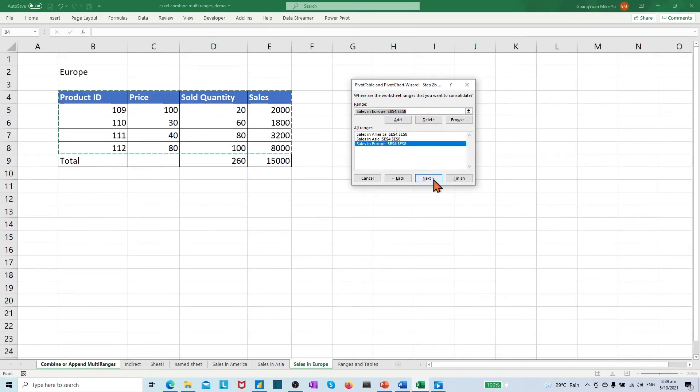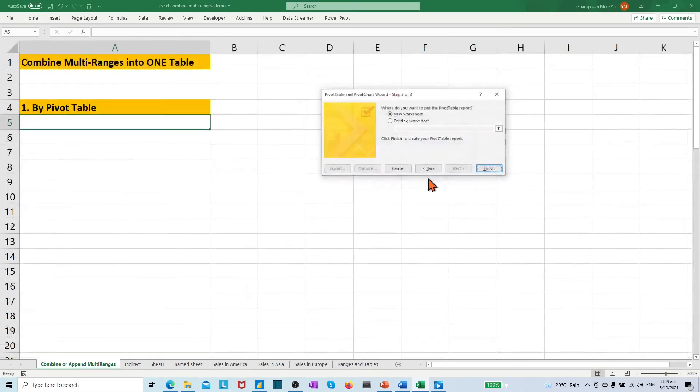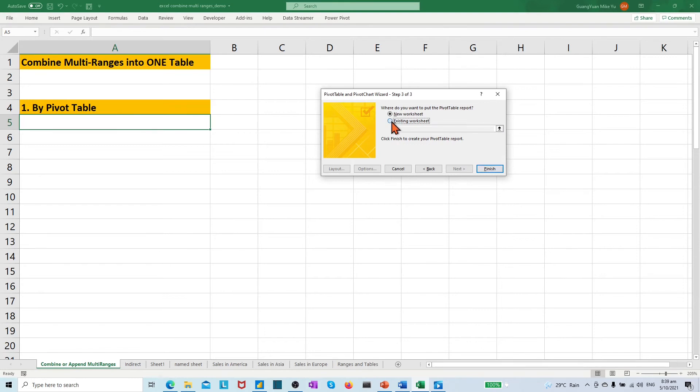Click the next button. Choose the second option. Fill the sales A9. Click the finish.